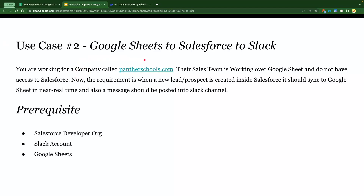The use case is: you're working for a company called pantherschools.com and their sales team is working in Google Sheets and they don't have access to Salesforce. Whenever a new lead is created in Google Sheets, that lead should also be created in Salesforce. At the same time, a message should be posted to the Slack channel where the sales team can get notified and start working on that lead for qualification, converting it to contacts, opportunities, and then selling their product or services.